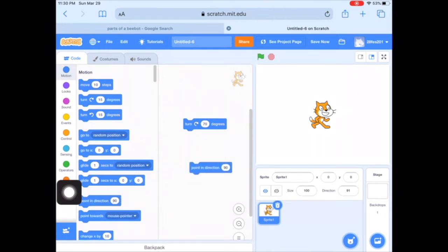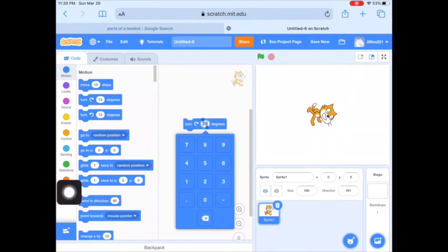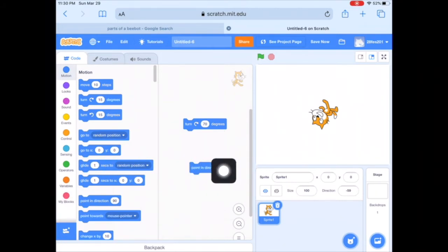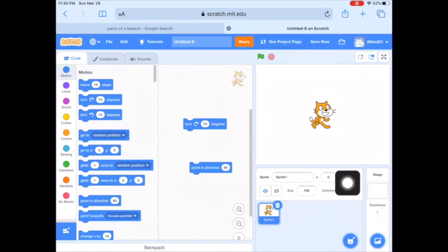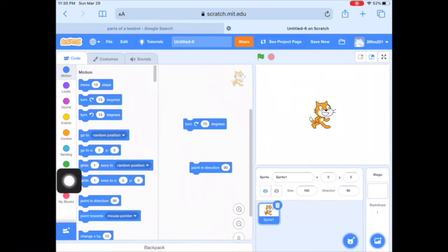Another block they showed is 'Point in Direction 90,' meaning 90 degrees. While your character is flipping around and spinning upside down, when you tap 'Point in Direction 90 degrees' it puts them right back upright again. That's a useful block to have. You can also see the direction indicator on screen — you can control the degree of your sprite there as well.